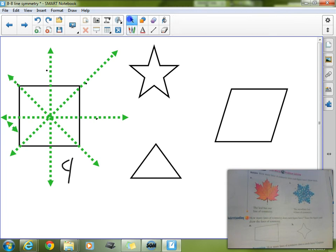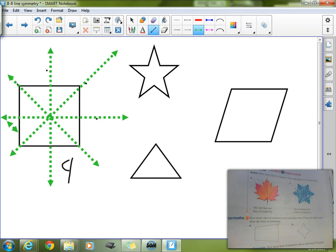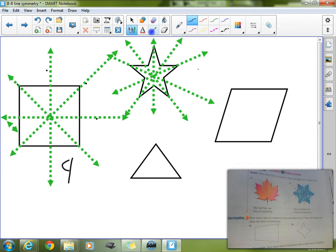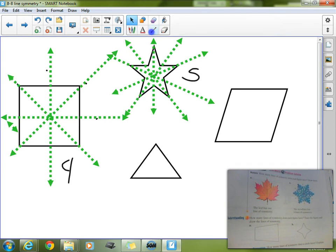Now let's check out this star. A star — you can actually draw a line of symmetry right there, right there, right there, right there, and right there. So a star actually has five lines of symmetry, one for each point. You can fold it along each point.